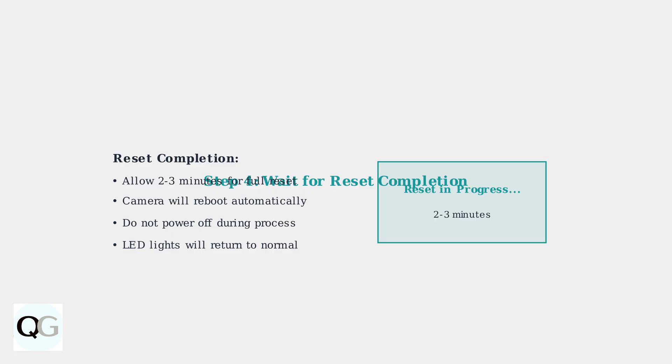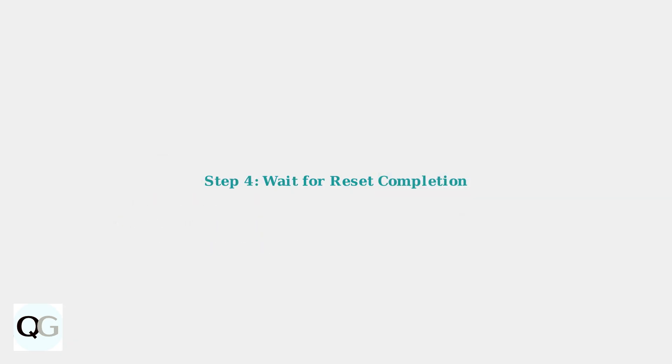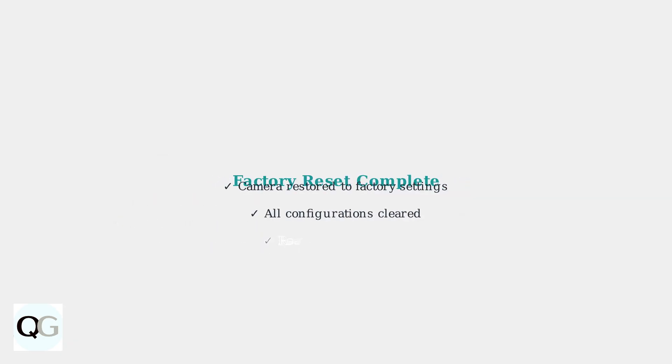Do not power off the device during this process. Your Eufy Floodlight camera has now been successfully reset to factory settings. The device is ready for initial setup and Wi-Fi configuration. All previous settings have been cleared and the camera will need to be reconfigured from scratch.